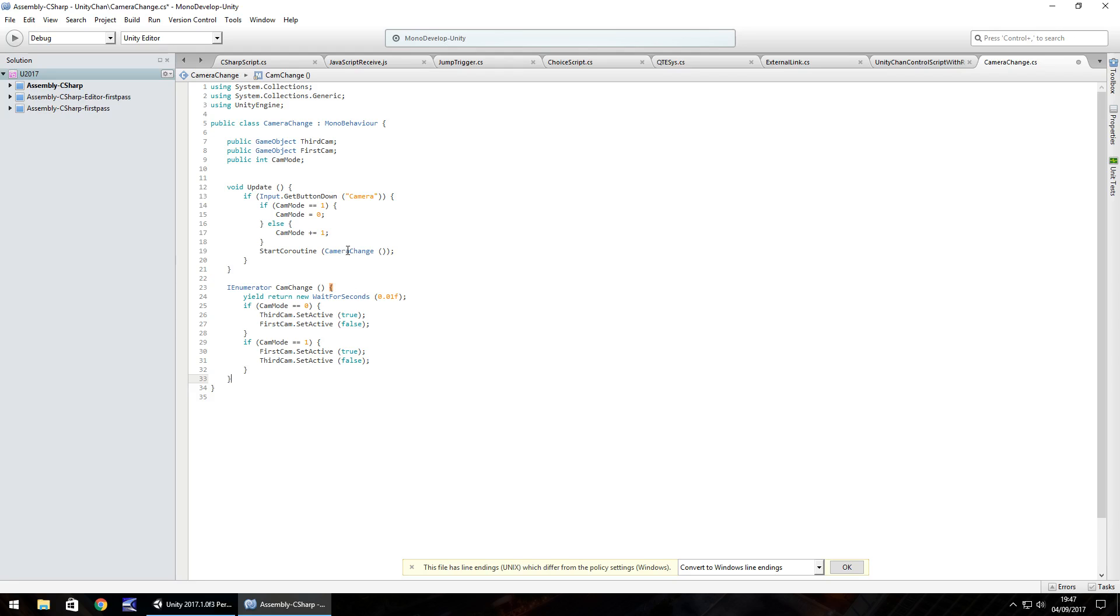And then close curly bracket again to close up IEnumerator and I'm just going to change that to cam change so that should highlight black not blue. Just have to make sure that we don't use the same name for IEnumerator as we have done for the script. So save our script there.